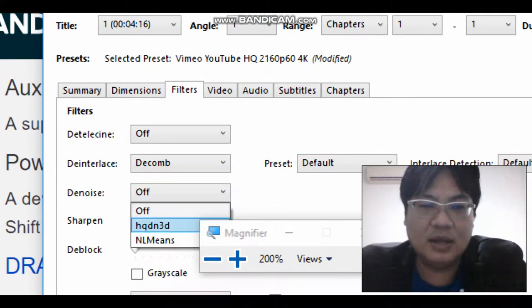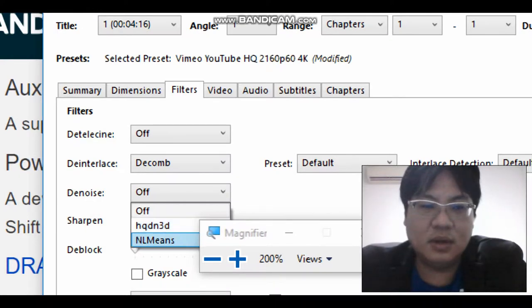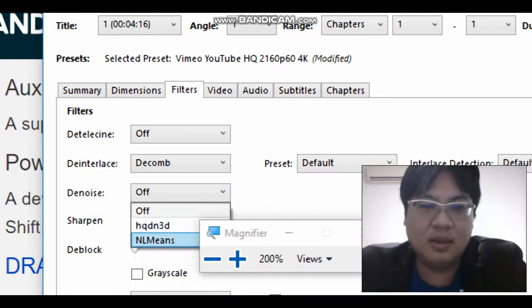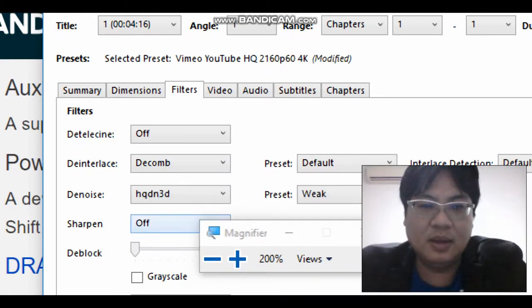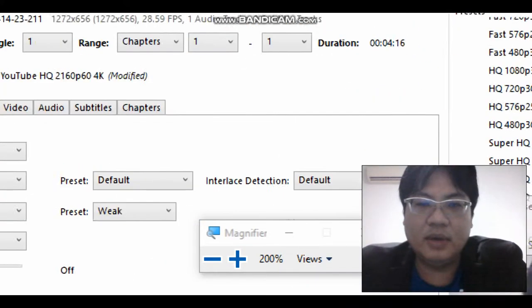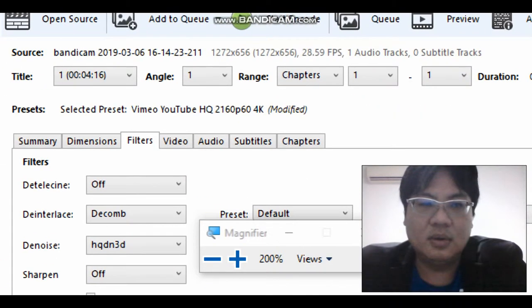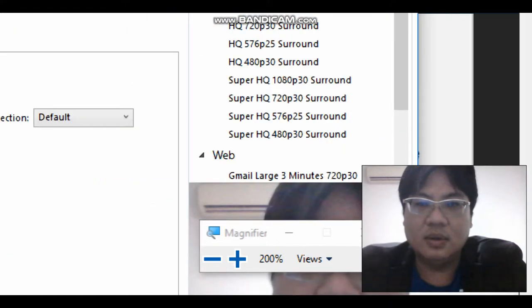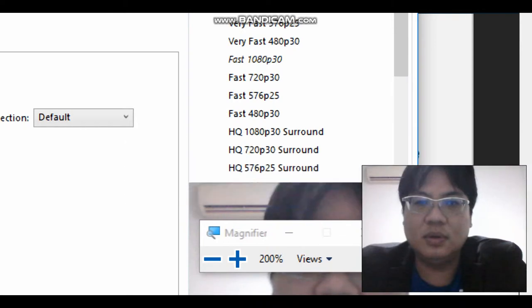There is hqdn3d and nlm. I will try both and then let you know the differences between them. So I'll do it right now and just do a small test on it.